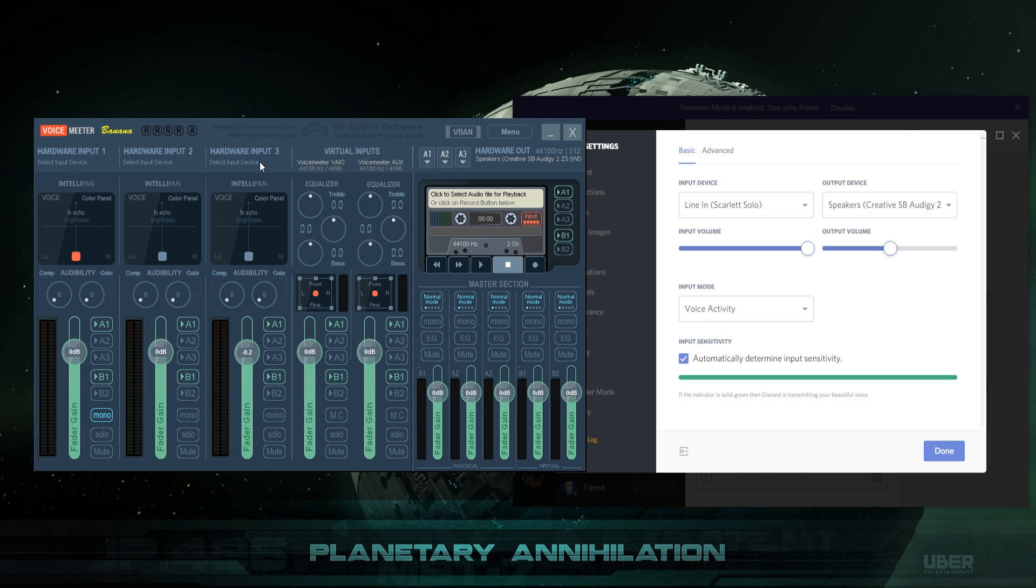Basically, you have three hardware inputs that VoiceMeeter Banana accepts. That's three hardware inputs like a USB headset, which actually pops up as a sound device on your computer. Any microphone inputs that you can plug into either a sound card or a USB device. For instance, I have a Focusrite Scarlett Solo. You can plug XLR microphones like the one I'm talking into, and you can pipe all of those through VoiceMeeter Banana, up to three of them at a time.